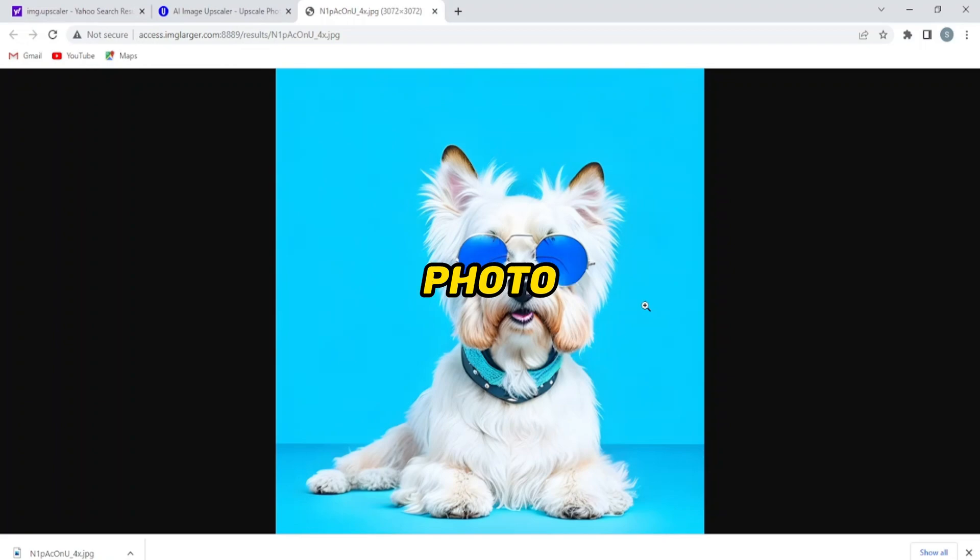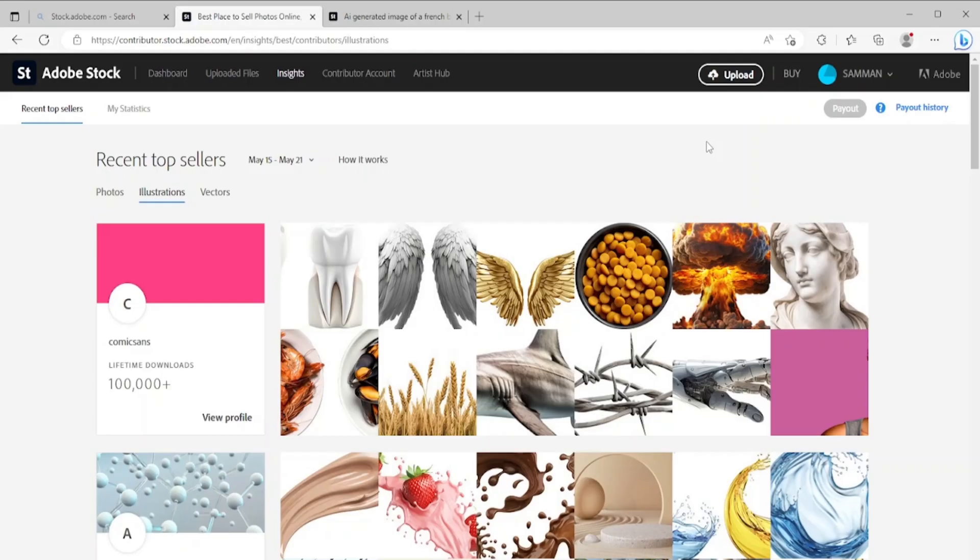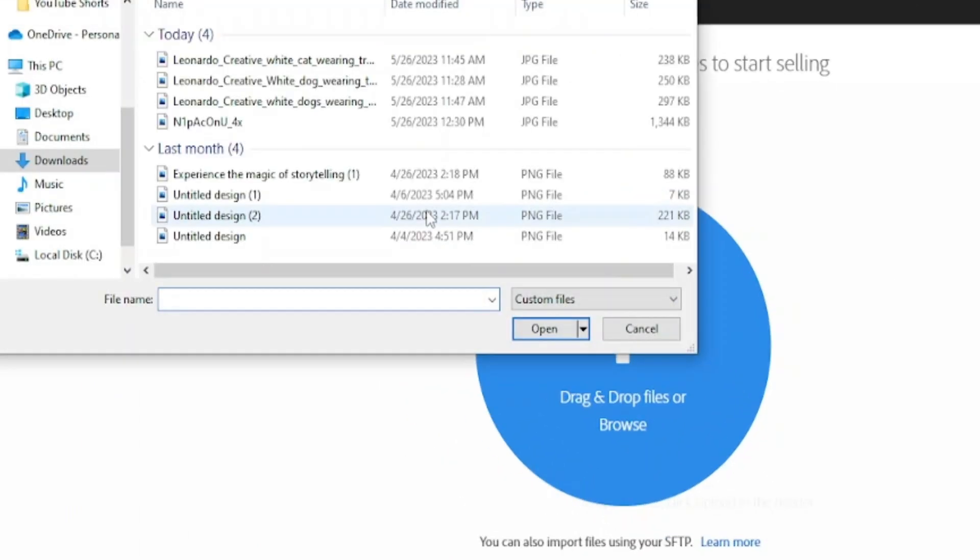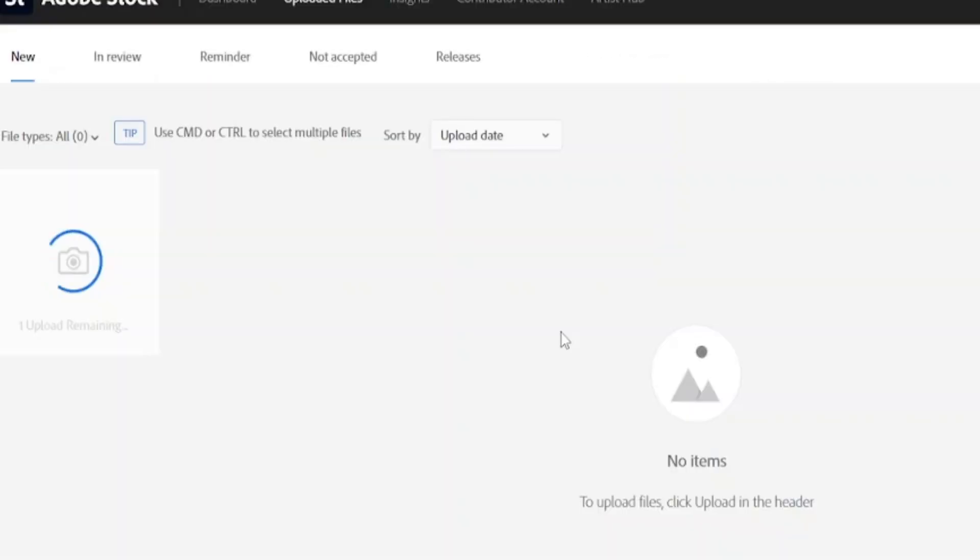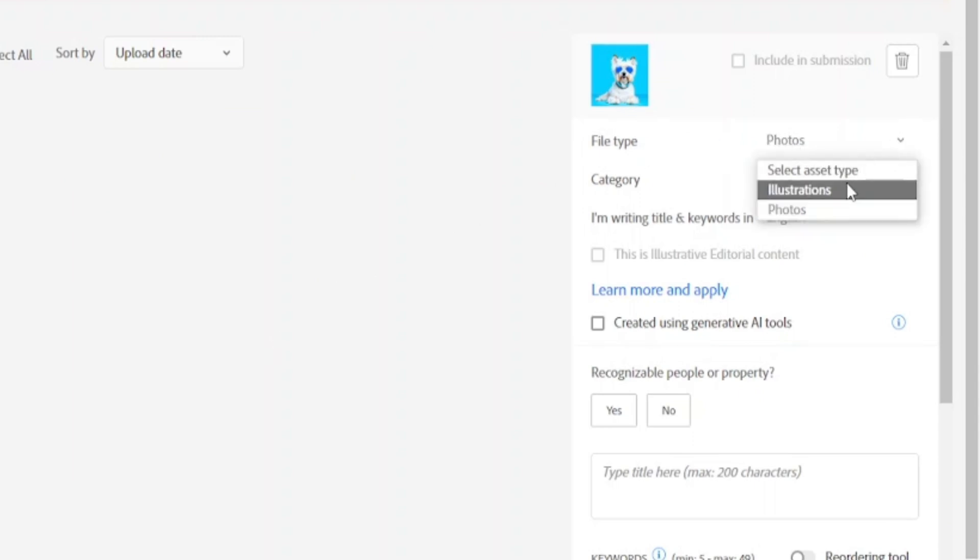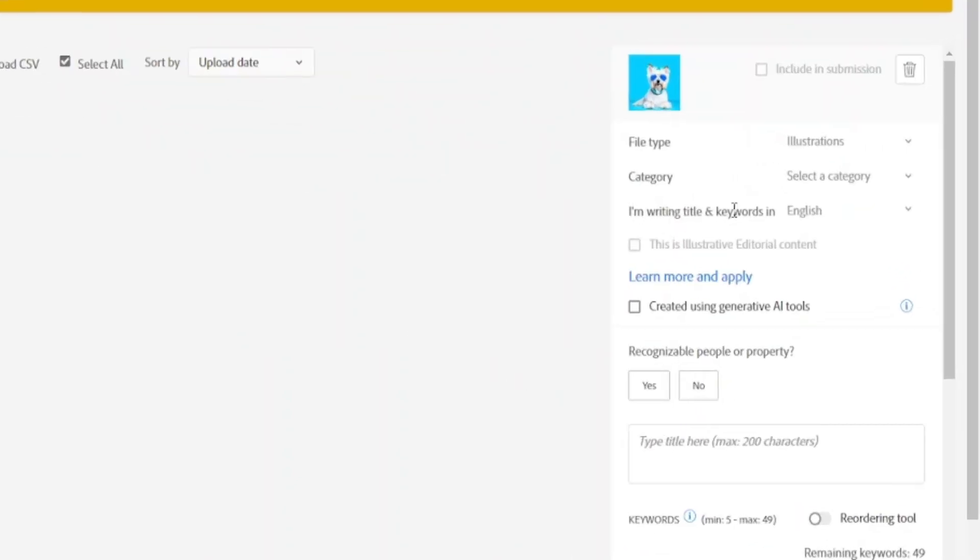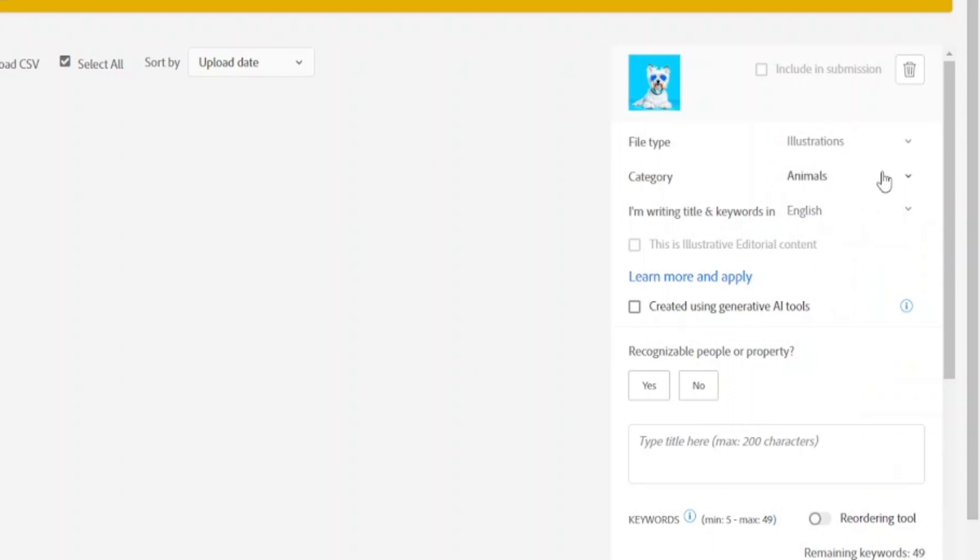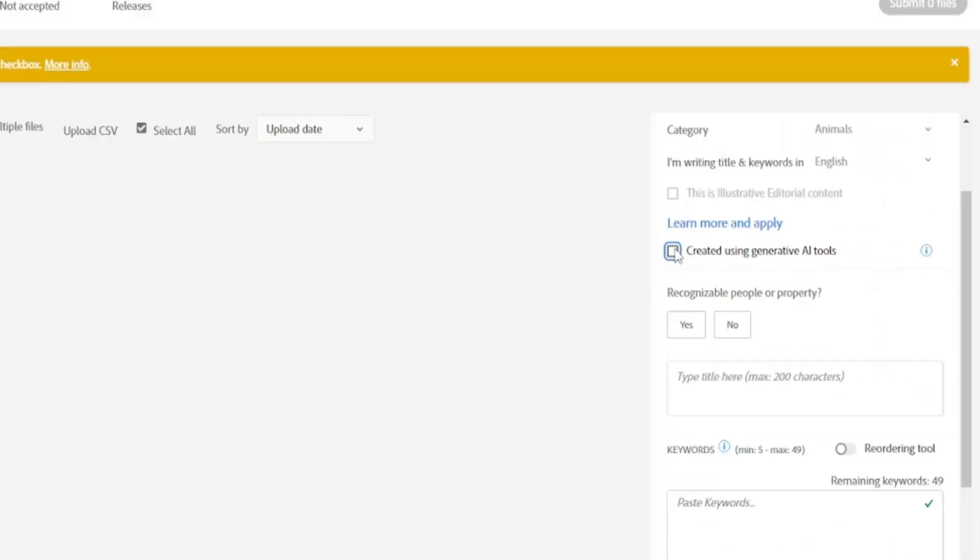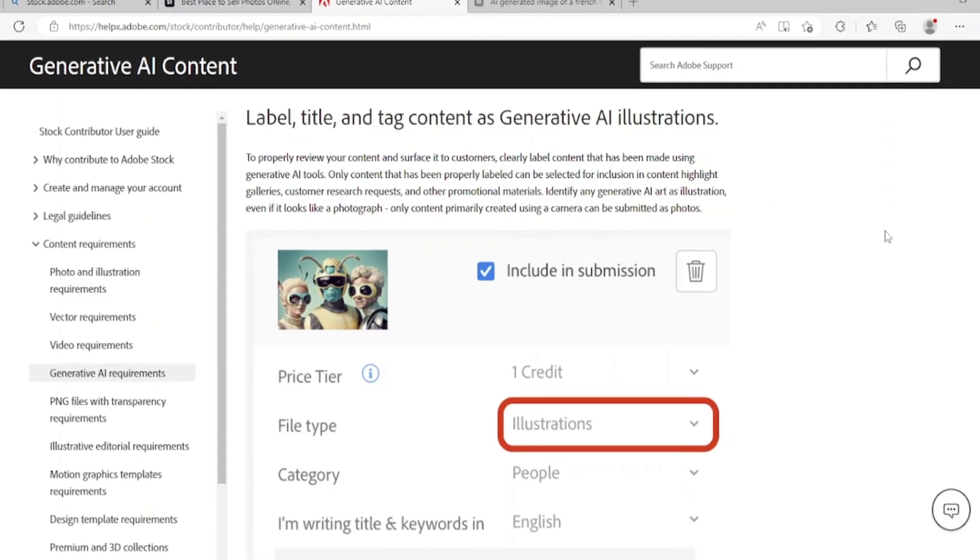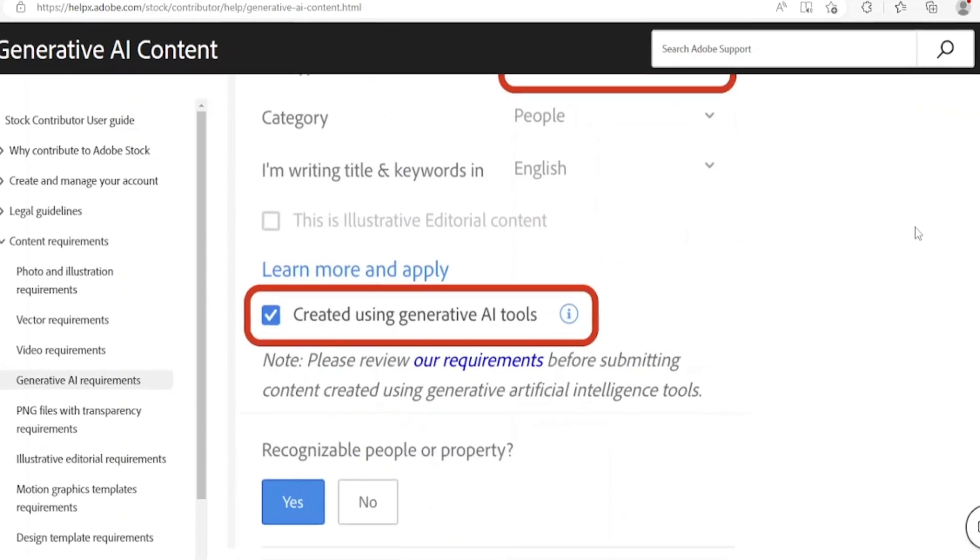Now we can move to our final step, which is to publish our photo in Adobe Stock. Go to Adobe Stock and click on upload. You can also do drag and drop here. Click on browse here and simply upload your image. Then you have to choose here between photos and illustrations. In my case it was an illustration, so I simply chose that. Then choose the category of your image, where it belongs to. In my case it was animal.